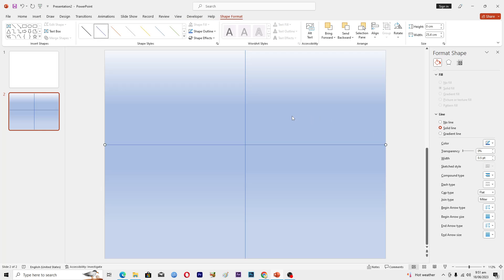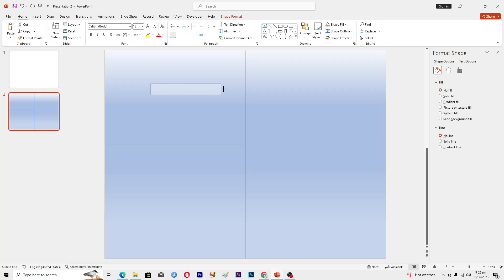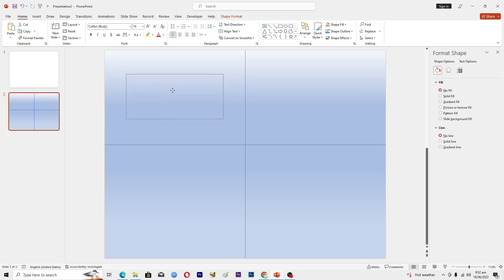Now you can add text to the cells. To insert a text box, go to Insert, then Text Box, and draw your text box where you need it. Resize and position it according to your needs.